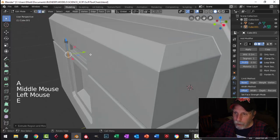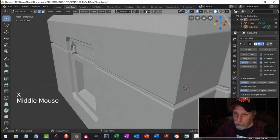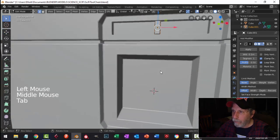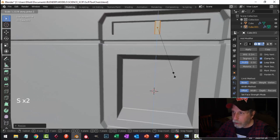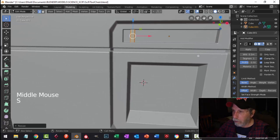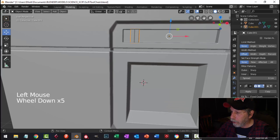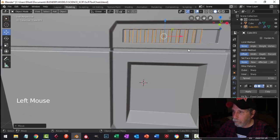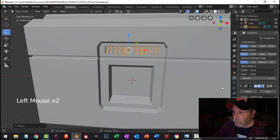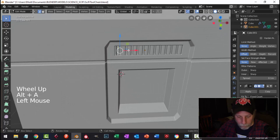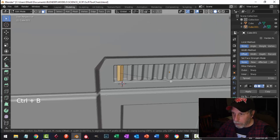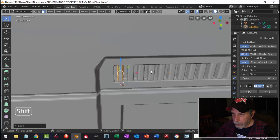Select this, extrude it back, delete that back face, put another edge loop here, pull it back in, scale in the Z, and then add an array in the X. Before we go any further I would have to take this face and Control-B to bevel it like this, to let it catch some light.